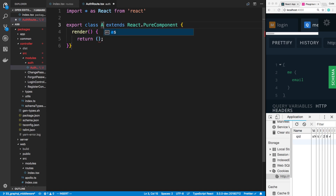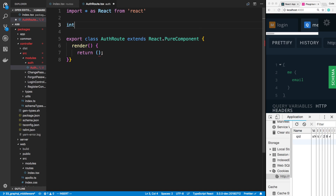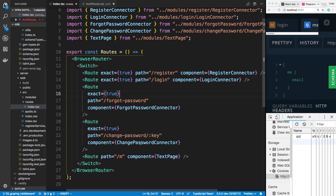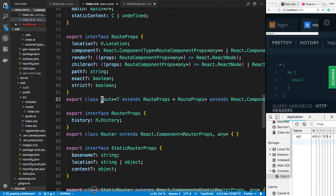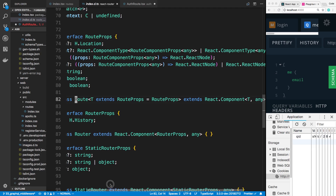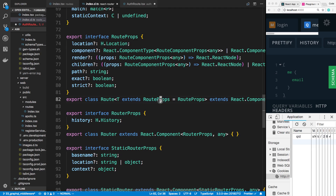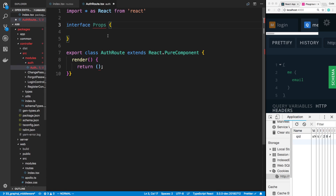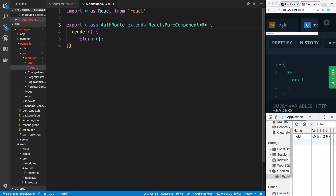This is going to be a pure function — I'm going to call it auth route. We're going to define an interface for props. The props we want to take are going to be the exact same props that the route takes. So if we click on Route we can see what props it takes and basically steal them — it takes route props. So we don't even need to create a props type ourselves, we can just say route props.